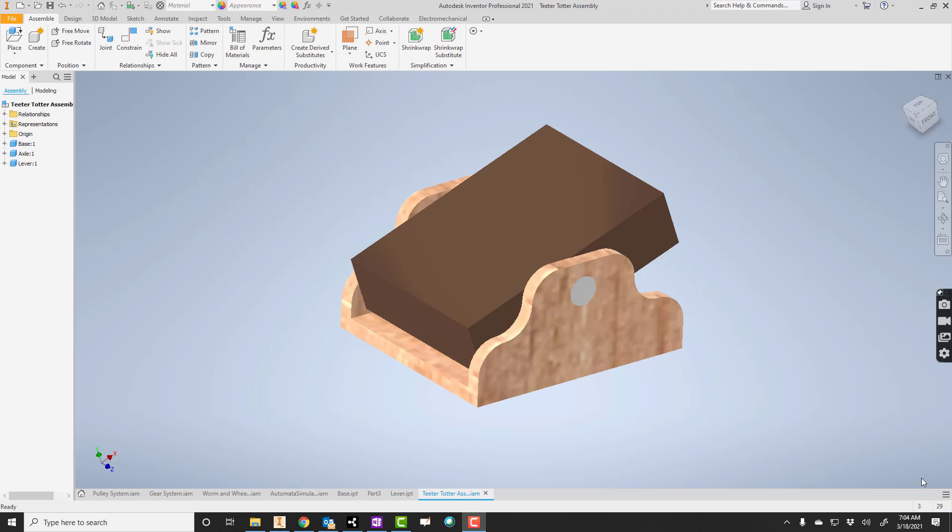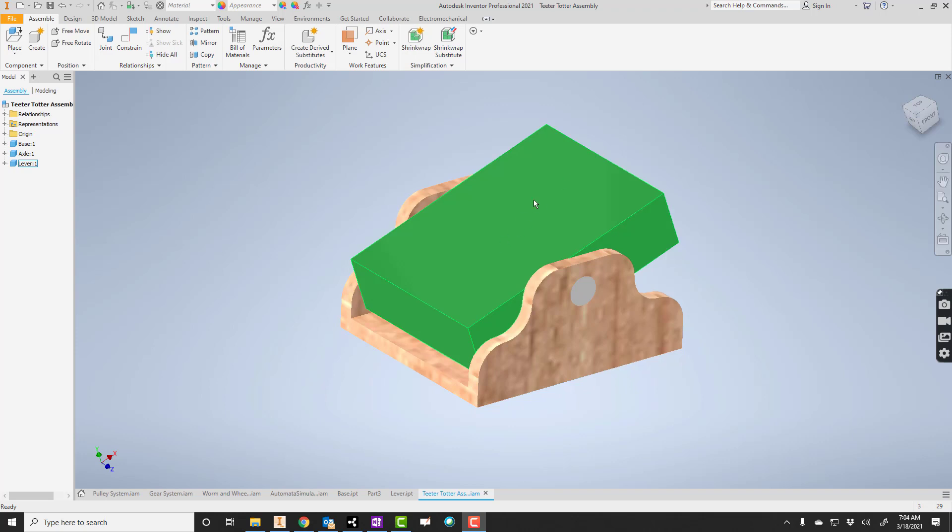So today I'm going to talk to you about how to make this seesaw that you're seeing on your screen. There's just a few parts, so you're going to have to make the base piece, so this piece, and then the axle, and then your lever.